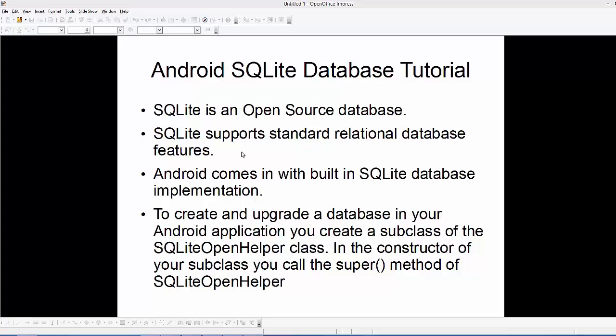Android comes with the built-in SQLite database implementation, so you don't need to install any extra libraries to use SQLite with Android. To create or update a database in your Android application, you can create a subclass of a class called SQLiteOpenHelper. This is a class which will help us to create and manage our SQLite database. Now, enough of the theory — let's go to the practical part.